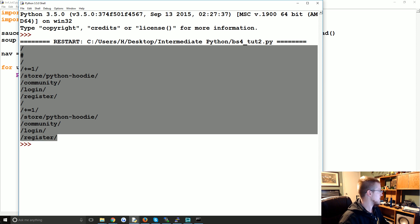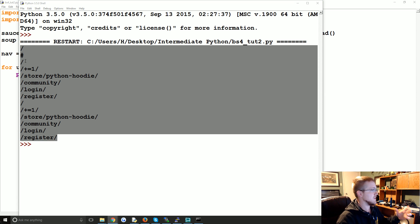So here are all the links. Now just for the record, it's finding basically double the links because...